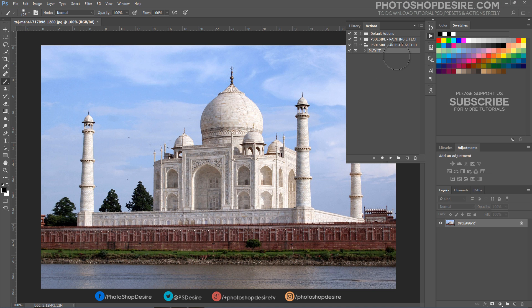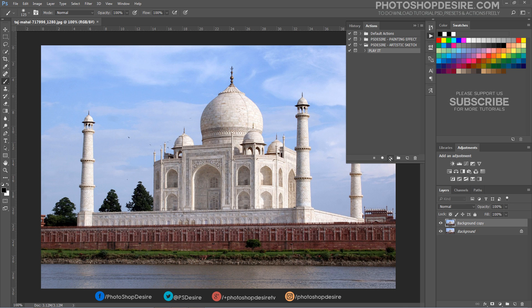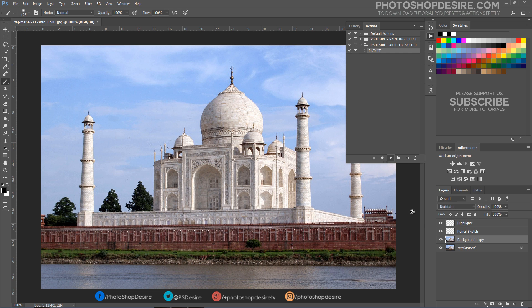Let's check this action how it works. Now open any photo and simply click on the play icon to add the effect.